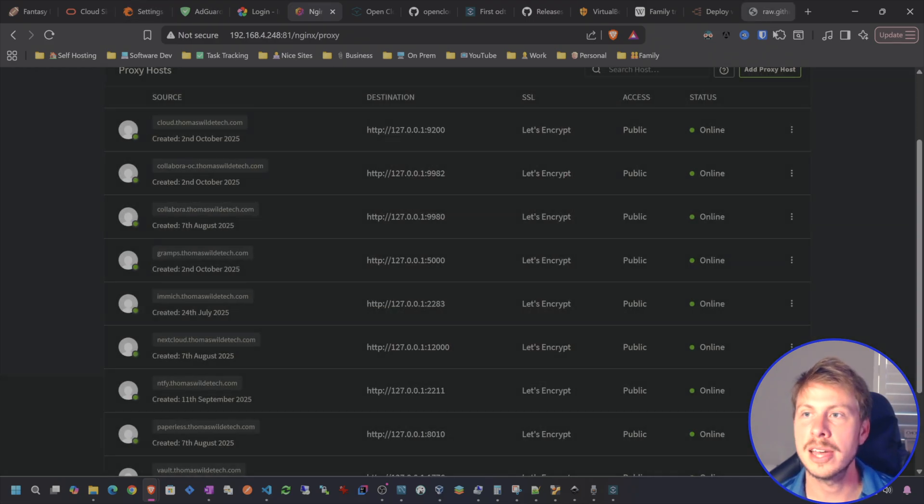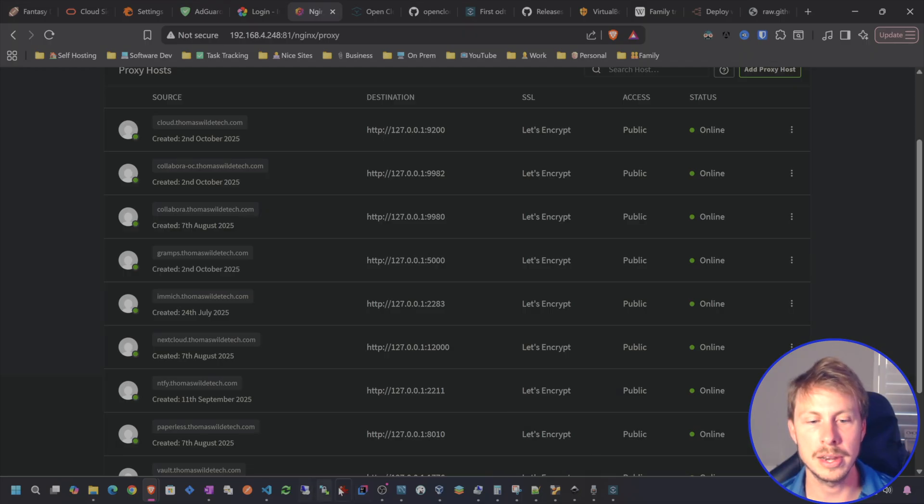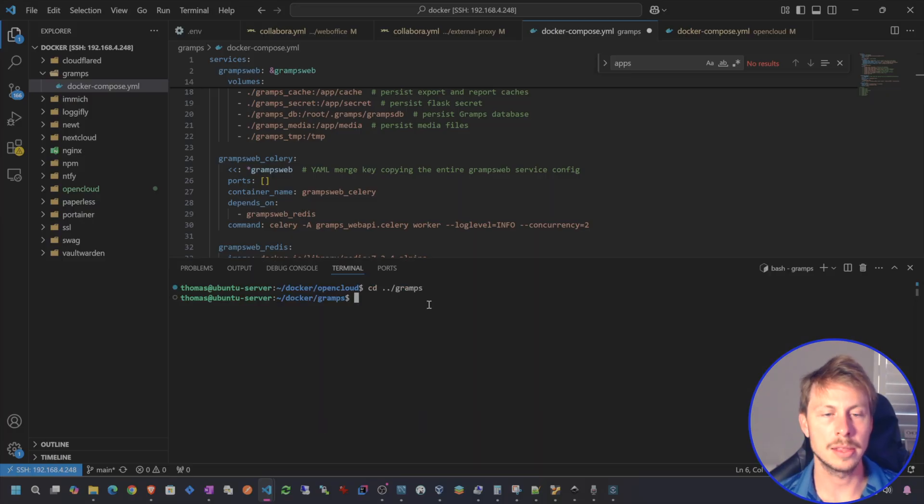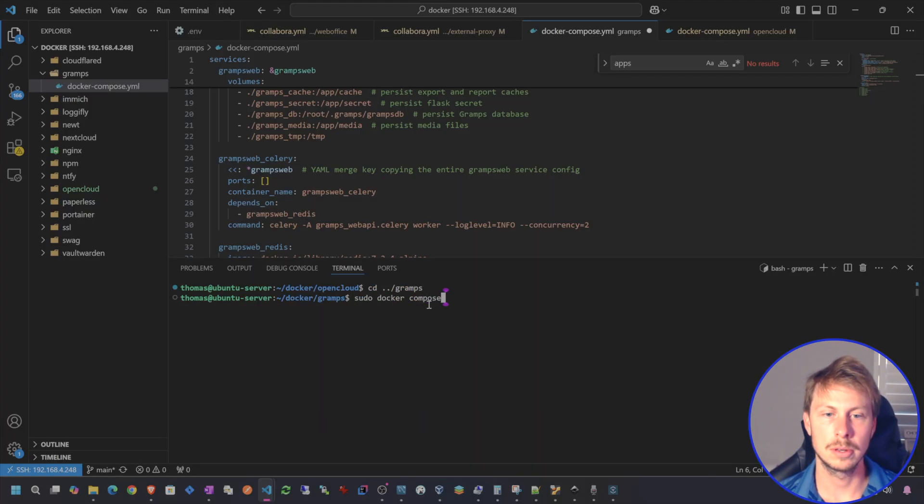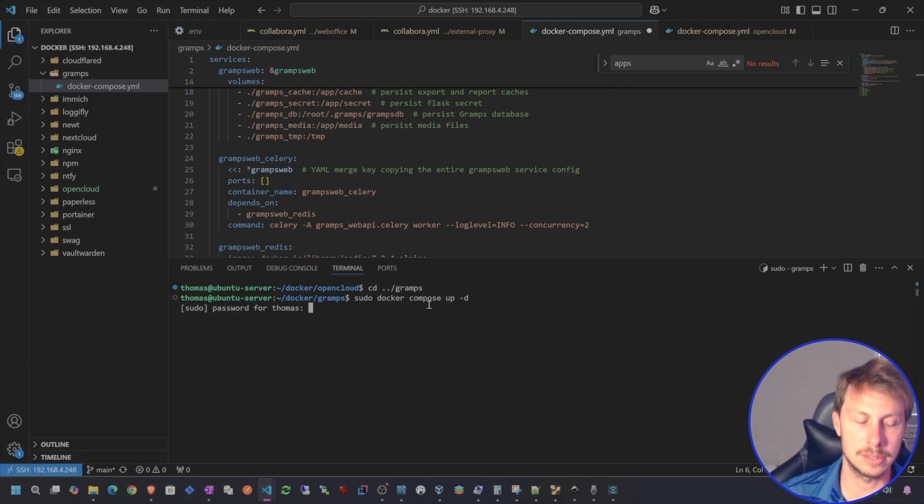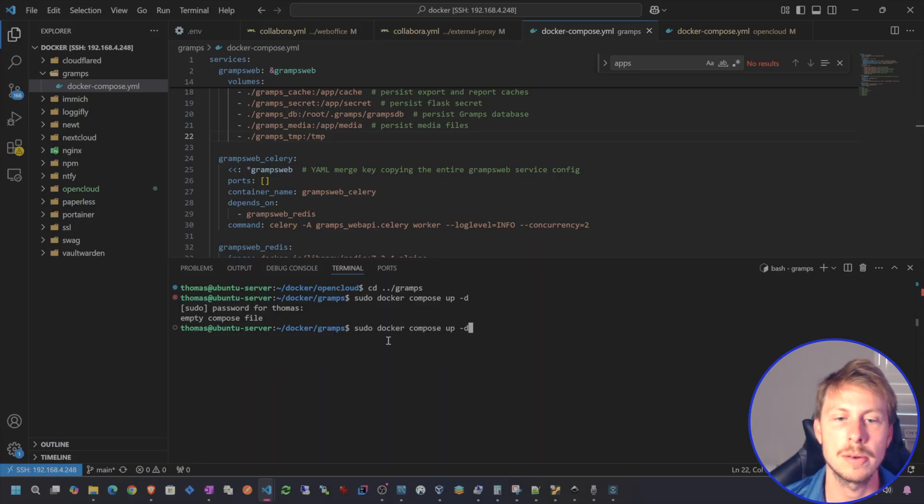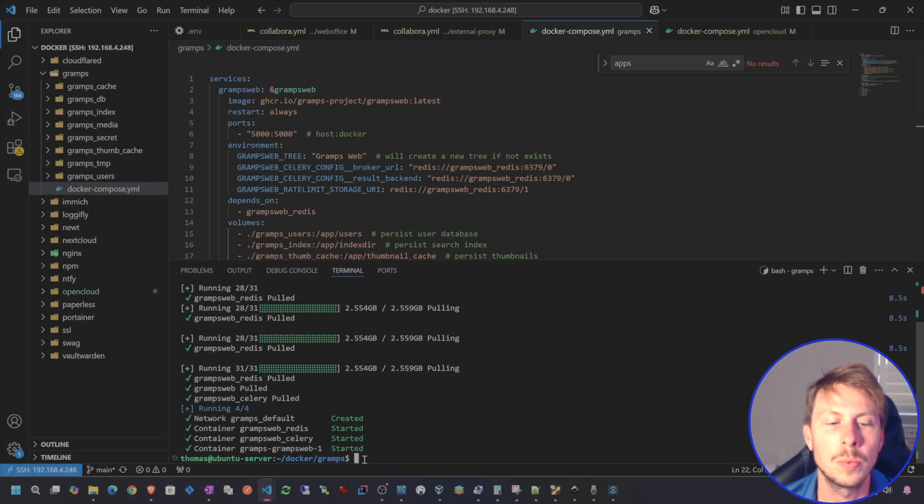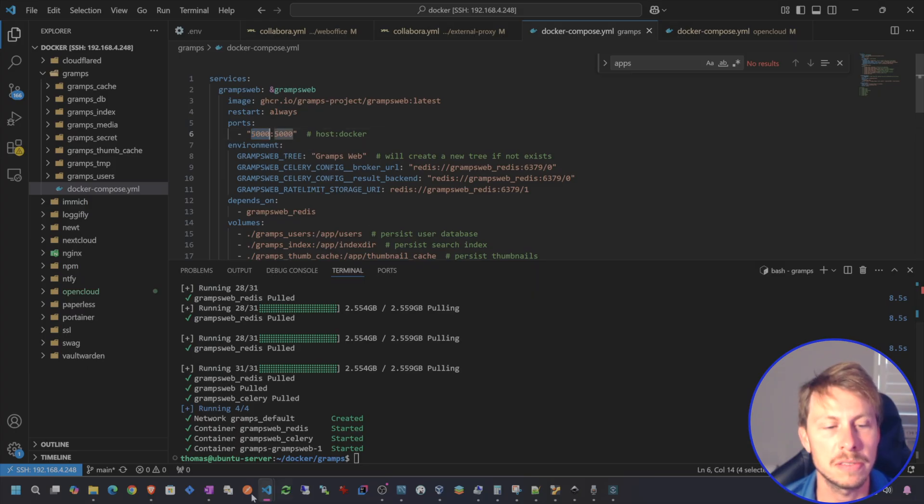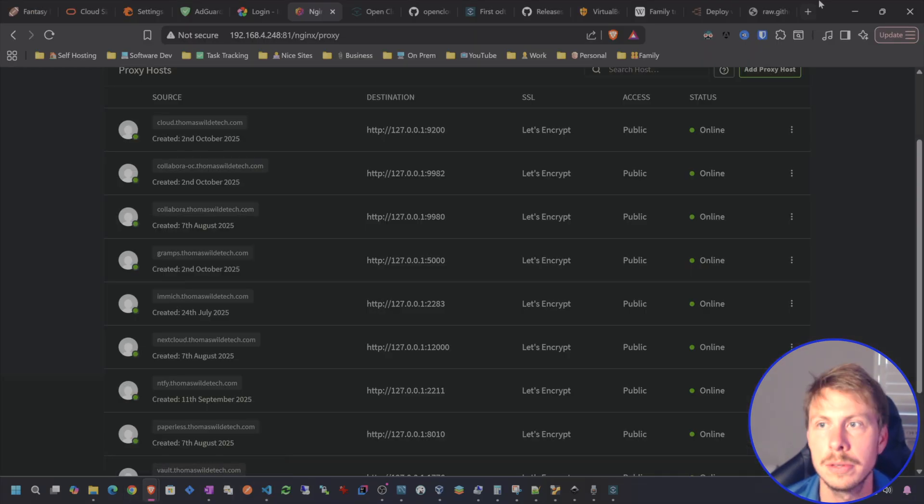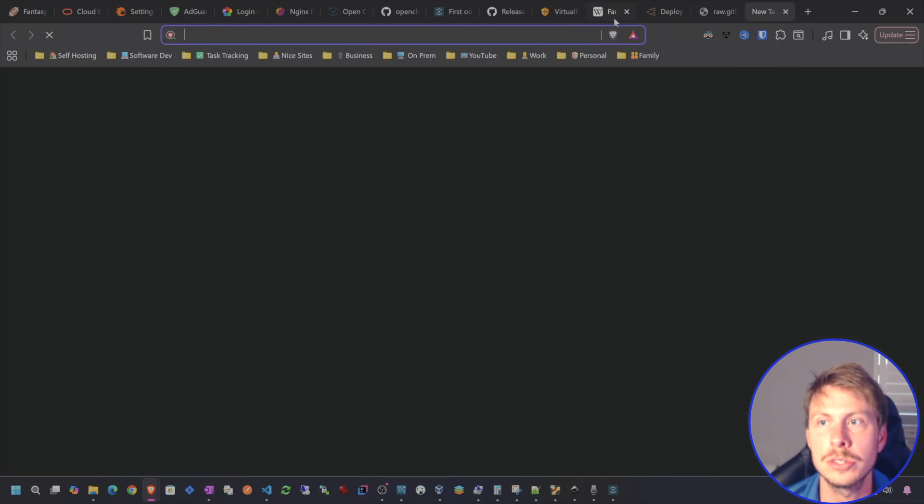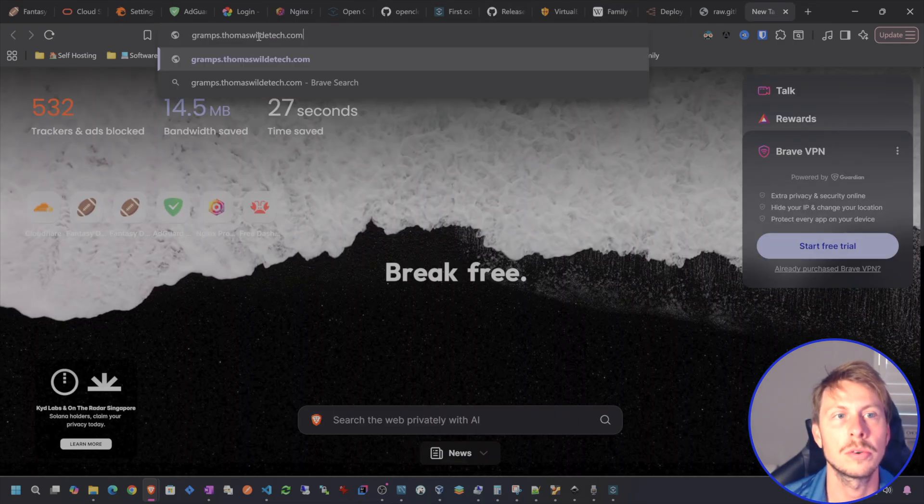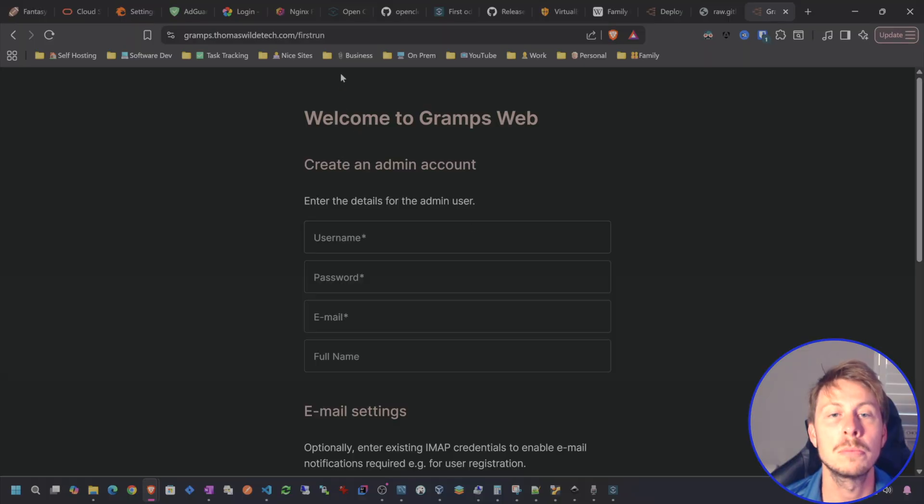Now, let's see if we can access this. Oh, I need to actually take it up first. So CD over to Gramps. And then let's do a Docker Compose up dash D. And I did not save my file. So make sure I save that and run again. Gramps web should be up and running. I can access it directly through port 5000 or using my CloudFlare tunnel. So let's go ahead and just try using our CloudFlare tunnel. Go to Gramps.ThomasWildTech.com. And boom, our CloudFlare tunnel is working.